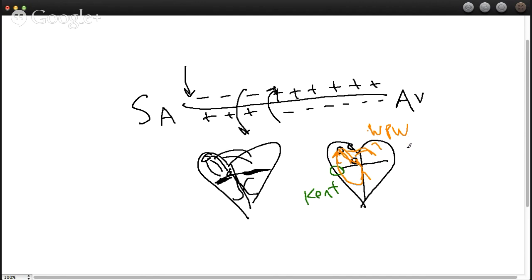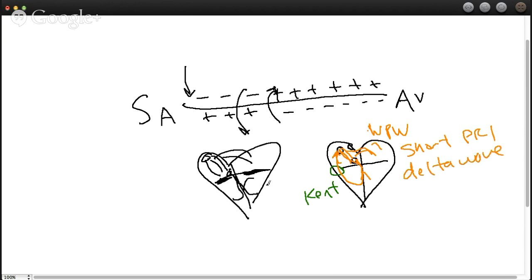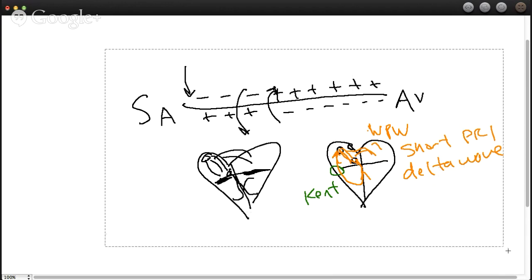So that is a characteristic finding of Wolff-Parkinson-White. You have a shortened PRI, so you have a short PRI, and a delta wave. And we'll talk about those in a later lecture. But I just wanted to show you the importance of this AV septum here and why it's necessary to be intact all the way across.